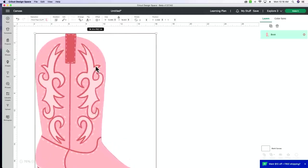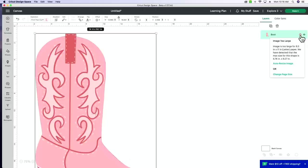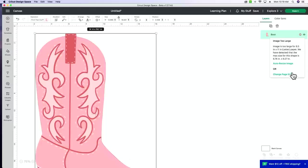So let me show you all what happens whenever I make this image very, very big. So right now it's at 14 by 19, and you can see in our layers panel we're getting this little warning image. So I'm just going to select this right here, and you can see it says image is too large for 8.5 by 11 paper. We've detected that the max size for this shape is 6.75 by 9.27. And that's because I have my page size set to 8.5 by 11 still.